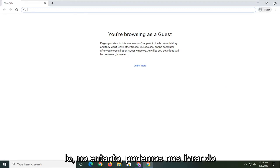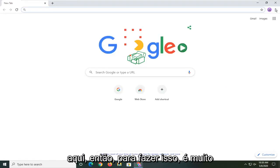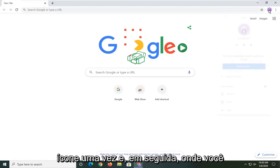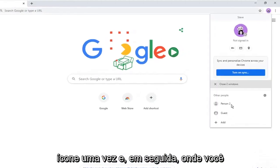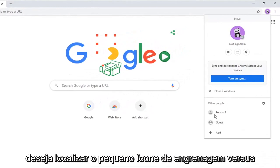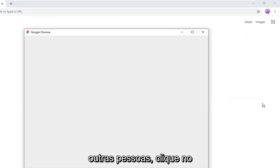However, we can get rid of the customized user icon you may have up here. In order to do that it's very simple. Just go ahead and left click on the icon one time, and then you want to locate the little gear icon where it says other people. Click on that.